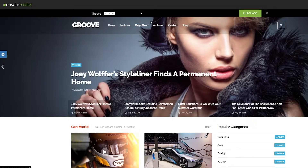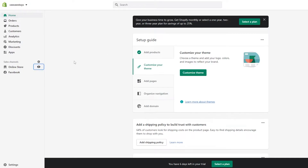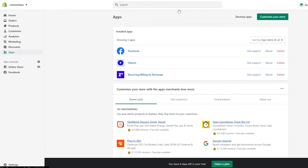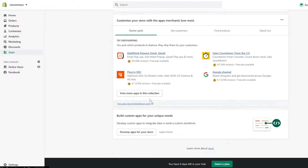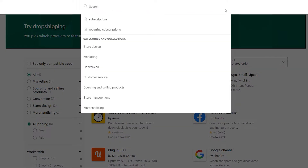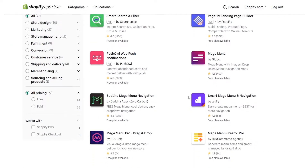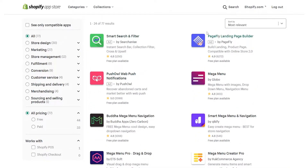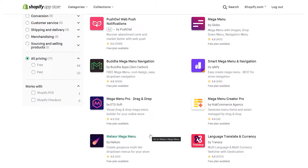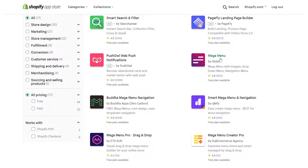What we're going to do is create a mega menu for our website. So let's go back to our store and go into Apps on the left side. We have a bunch of different apps in front of us, and we're going to go ahead and install one. Down below we click on 'View more apps in this collection' and it takes us to the app store with a bunch of different options. We simply search for 'mega menu' and it gives us a bunch of different results.